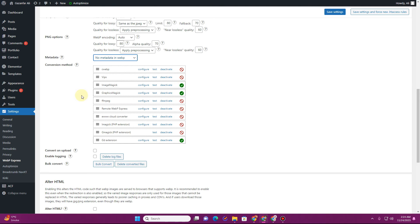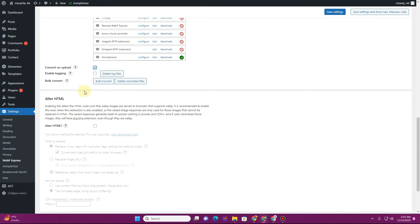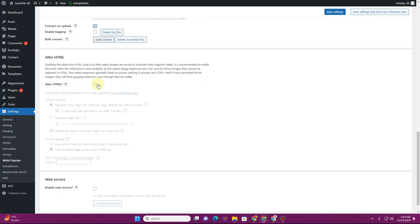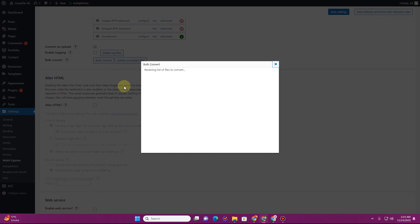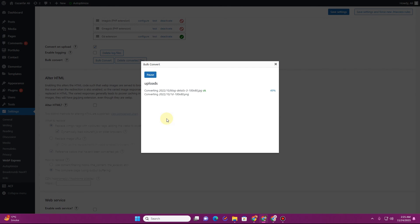You can enable 'Convert and Upload' so that whenever you upload a new image it will automatically get converted into WebP format. There is also a 'Bulk Convert' button — click on that and it will show you a summary. Here it says there are 1,189 unconverted files. Click 'Start Conversion' and it will automatically begin converting all of those images.